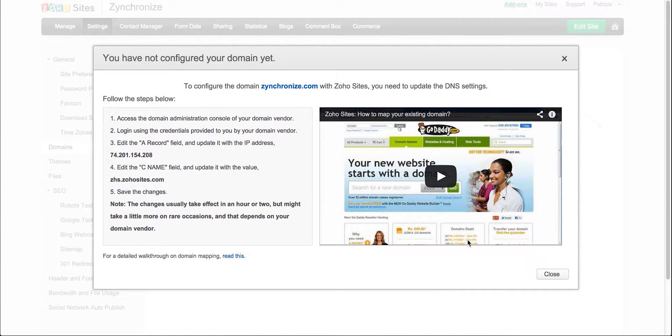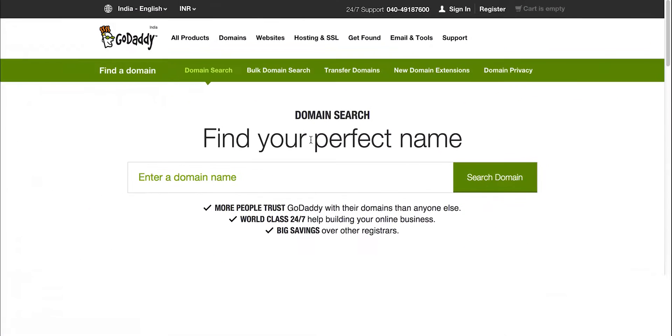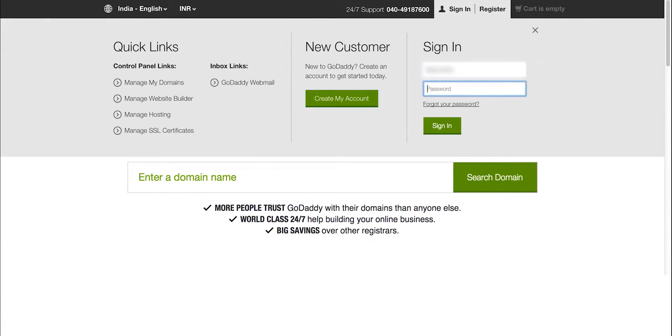Here I'm going to configure that site with GoDaddy. Sign in to your GoDaddy account.